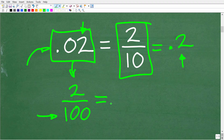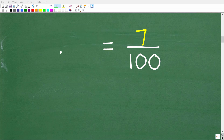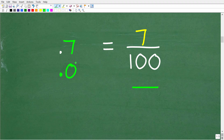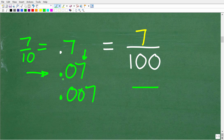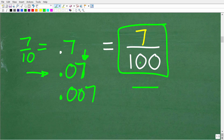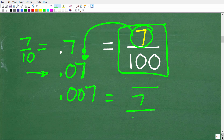Let's look at a few practice problems to make sure we understand place value and fractions. We have the fraction 7 over 100 — what decimal is equivalent to 7 hundredths? Is it 0.7, 0.07, or 0.007? Hopefully you said 0.07, because the 7 is in the hundredths place. Note that 0.7 is 7 tenths, 0.07 is 7 hundredths, and 0.007 is equivalent to the fraction 7 thousandths.